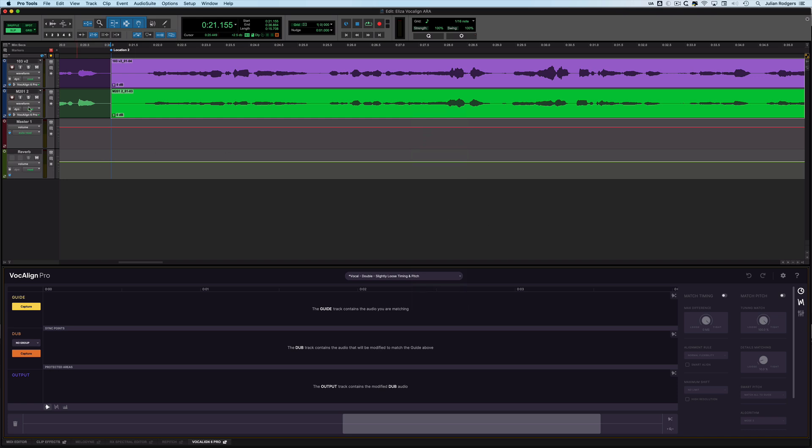A couple of things happen. First off, we can see we've got Vocal Line on both of these tracks. We've got Vocal Line Pro in the docked editor down here. You can undock it if you want a floating window - I like it down there, it's fine. All we need to do now is capture.